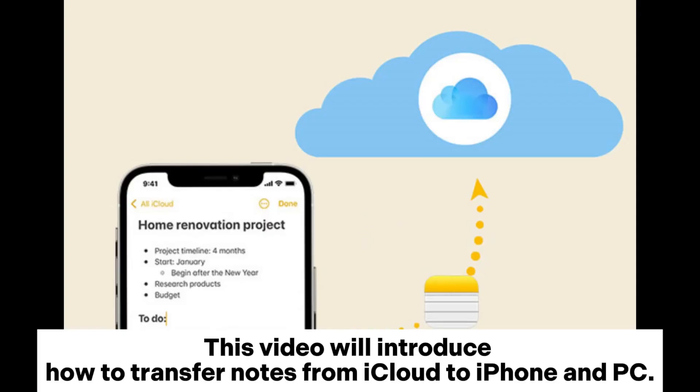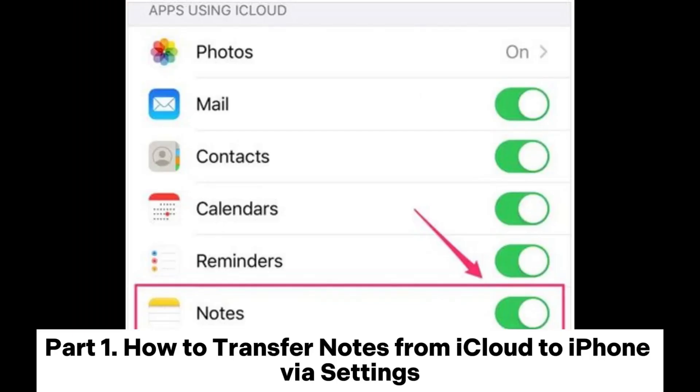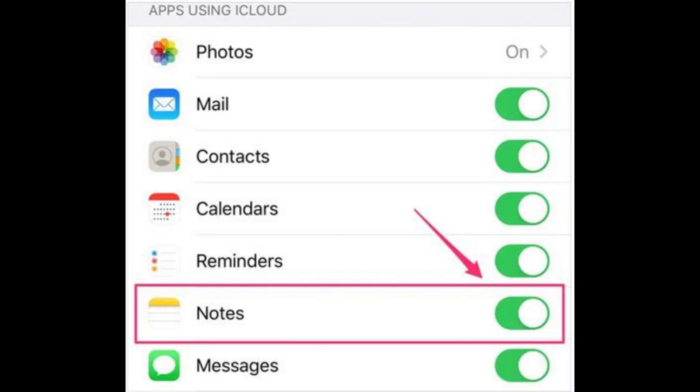This video will introduce how to transfer notes from iCloud to iPhone and PC. Part 1: How to transfer notes from iCloud to iPhone via settings.